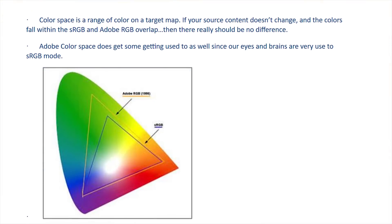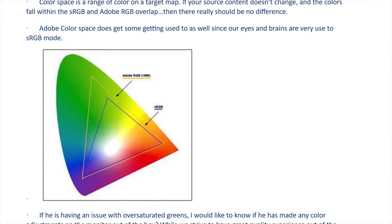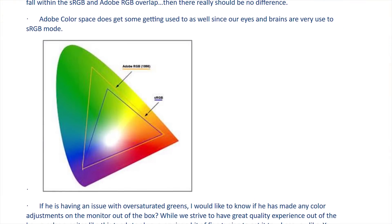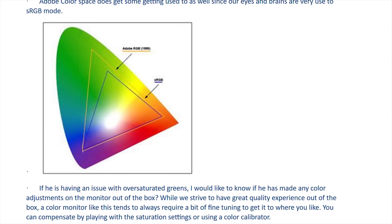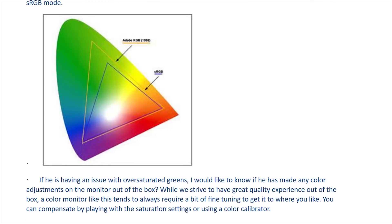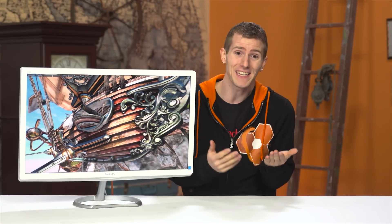And Philips' response, telling me that the oversaturated greens were probably because I'm not used to wide gamut displays, demonstrates that while at least I don't believe they are intentionally misleading customers, they also don't seem to really understand the issue here.